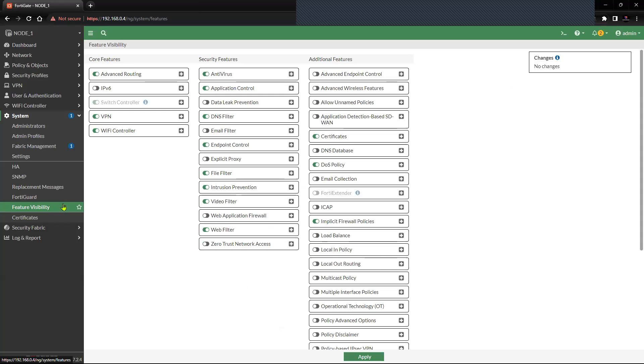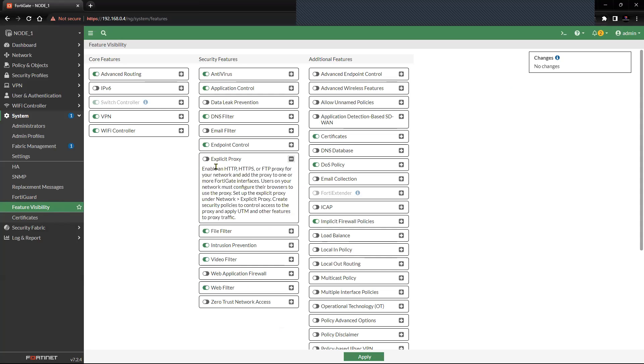You can see here, so now we can enable this explicit proxy. Click on Apply.